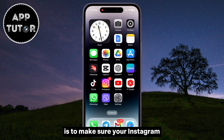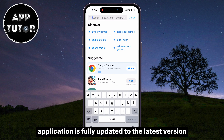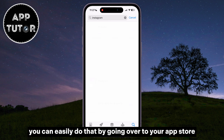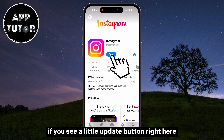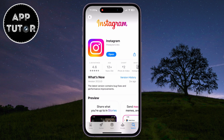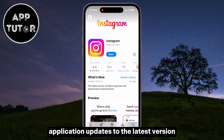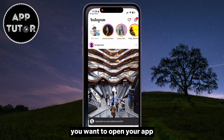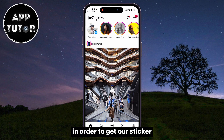The first thing we have to do is make sure your Instagram application is fully updated to the latest version. You can easily do that by going over to your App Store or the Google Play Store. If you see a little update button, simply click on it and wait a couple of minutes until your Instagram application updates. After this step, open your app and make sure you are logged into your account.